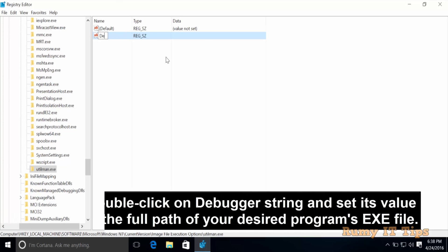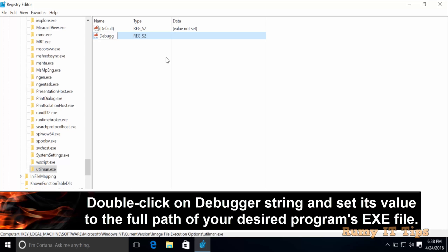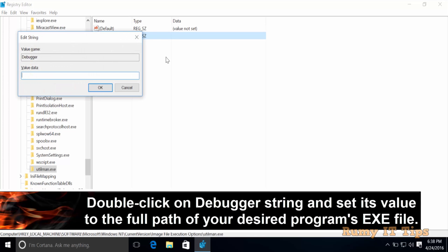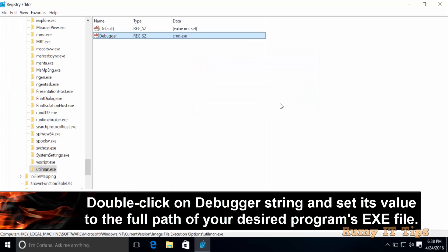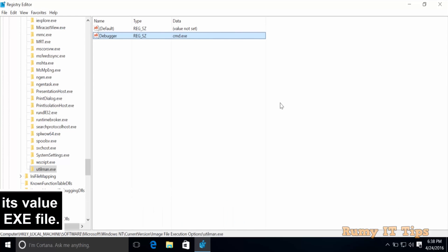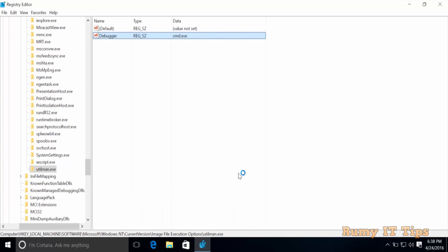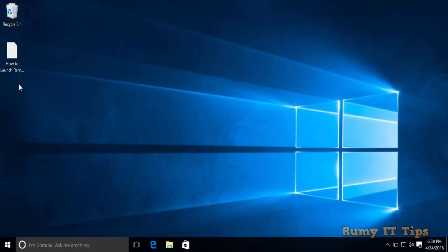Name the string value as debugger. Double-click on it and enter the program you want to open. For example, if you want to open Command Prompt, enter cmd.exe. If you want Notepad, enter notepad.exe. You can use any System32 program or even third-party programs.